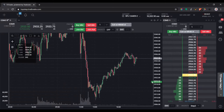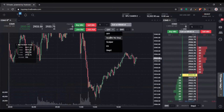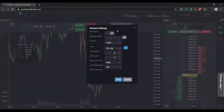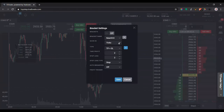Right now if we enter a trade on the chart and do a buy limit, it's just going to be a naked order — there's no stop-loss, there's no targets. I already have some pre-configured ones here, but if I want to make a new one, I click this settings box next to it.